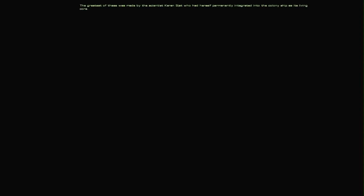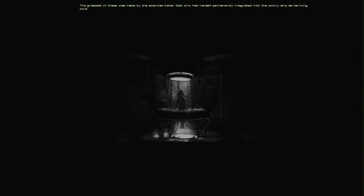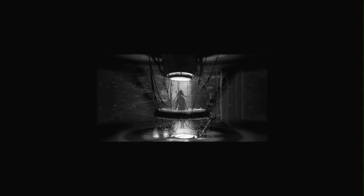The greatest of these was made by the scientist Karen Segette, who had herself permanently integrated into the colony ship. The use of the black and white here as an introduction is also very clever. She is now fleet command.